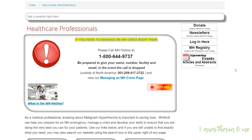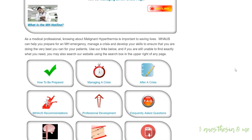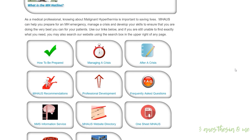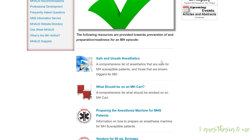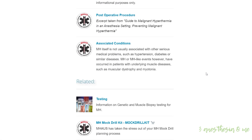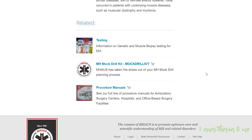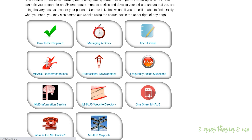To advise and prepare all medical facilities in the United States for prompt diagnosis and immediate treatment of an MH episode. To help MH-susceptible patients and their families to learn to live with MH susceptibility and share with them the experience and knowledge which has accumulated.